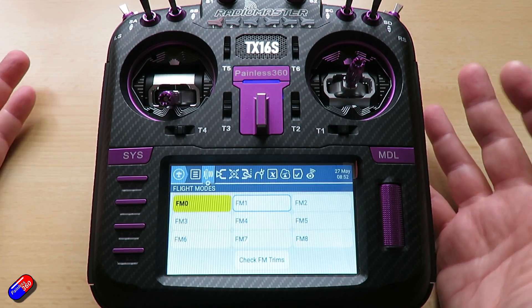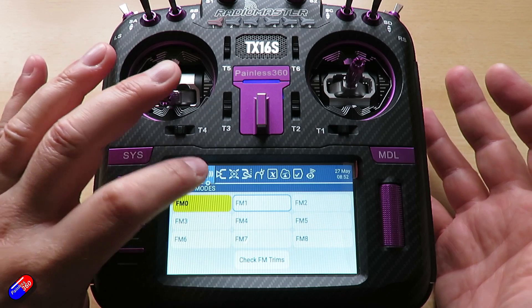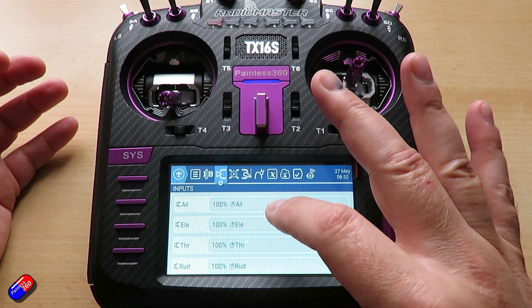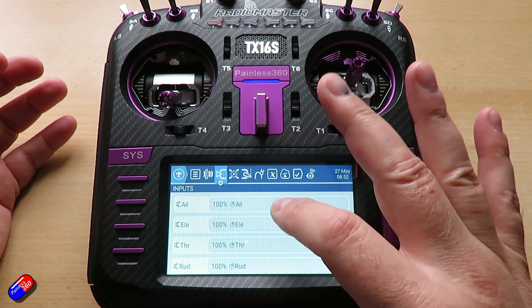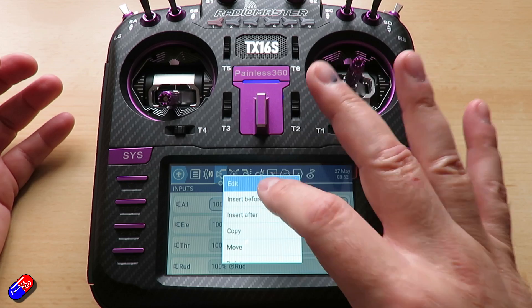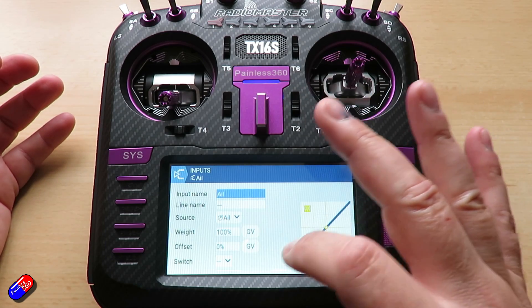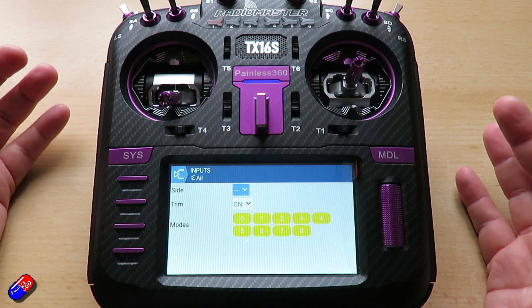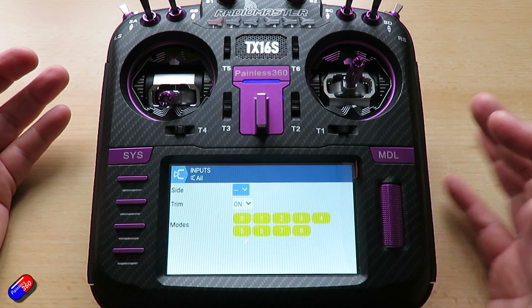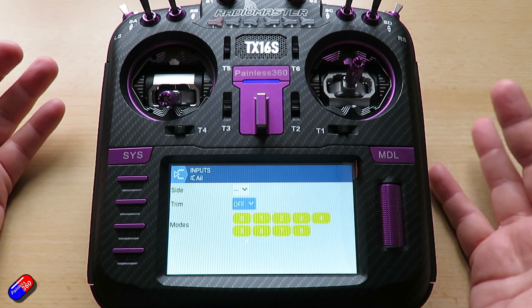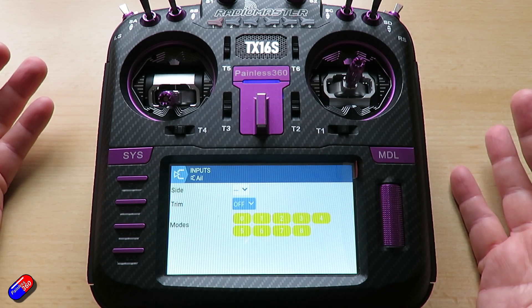But for simple basic disabling of trims, the way I would do it is go and pick the control you're interested in, select edit, go down to the bottom, click on the gear wheel icon at the bottom, and you can turn them off.